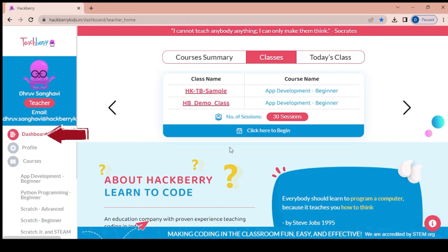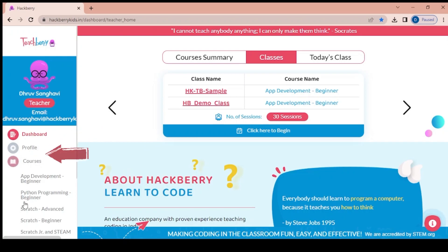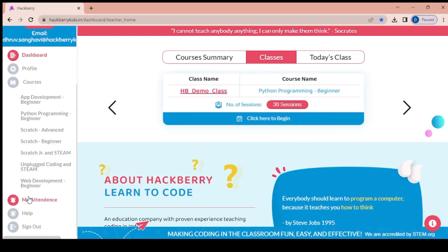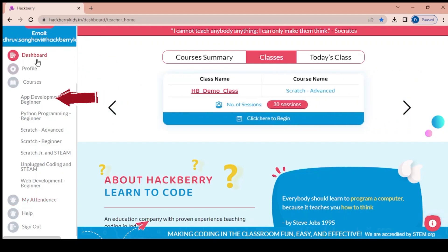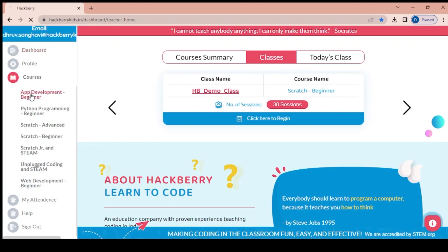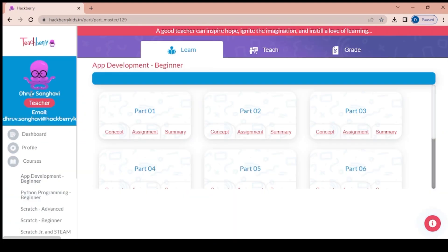Now this is the dashboard view. This would show everything that has been assigned to the teacher for this login. Suppose I want to teach app development today — I should be looking at the left-hand side under courses, and I will select app development.